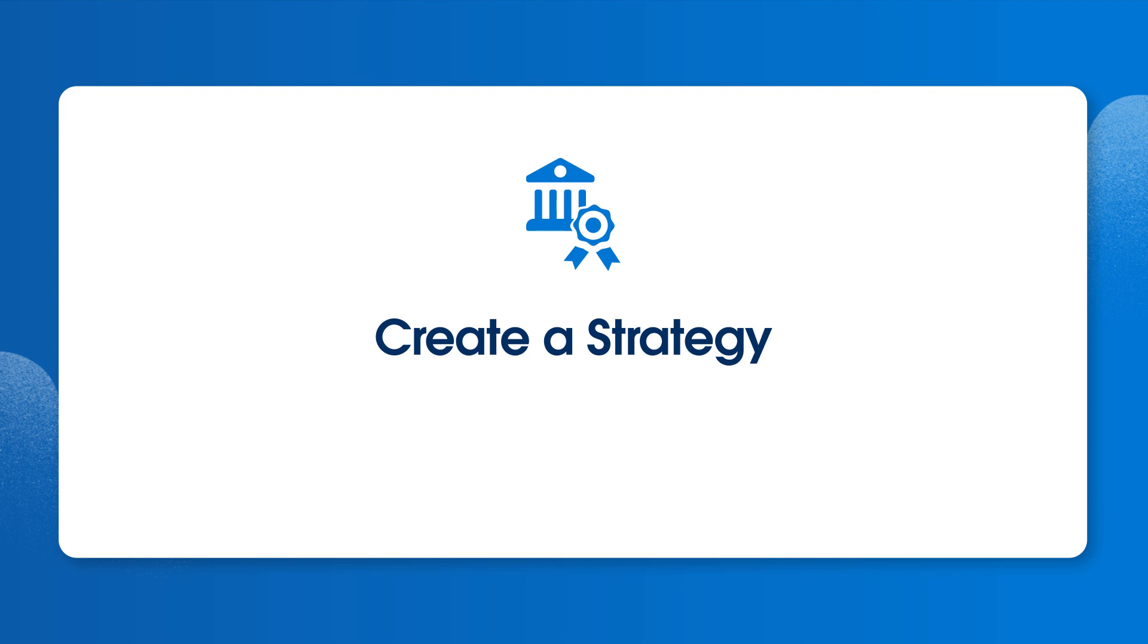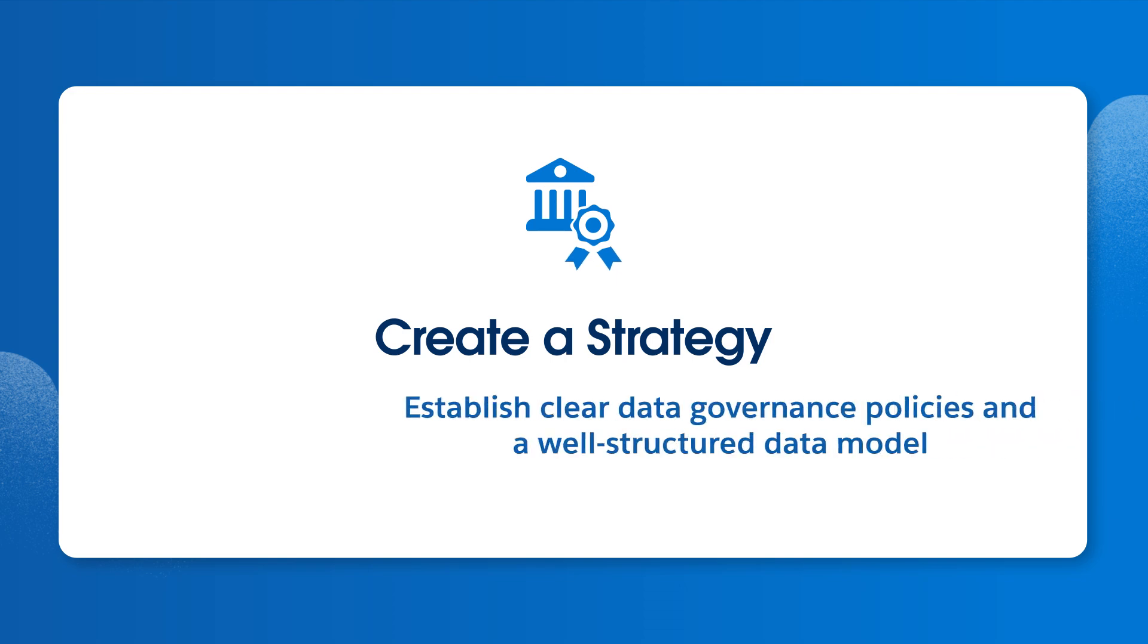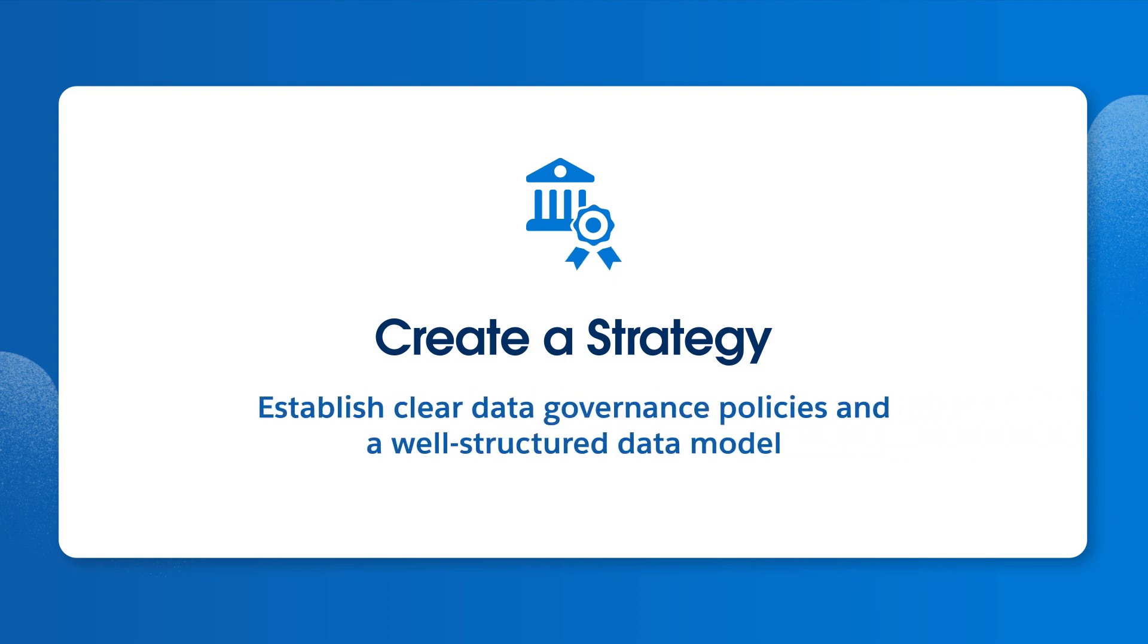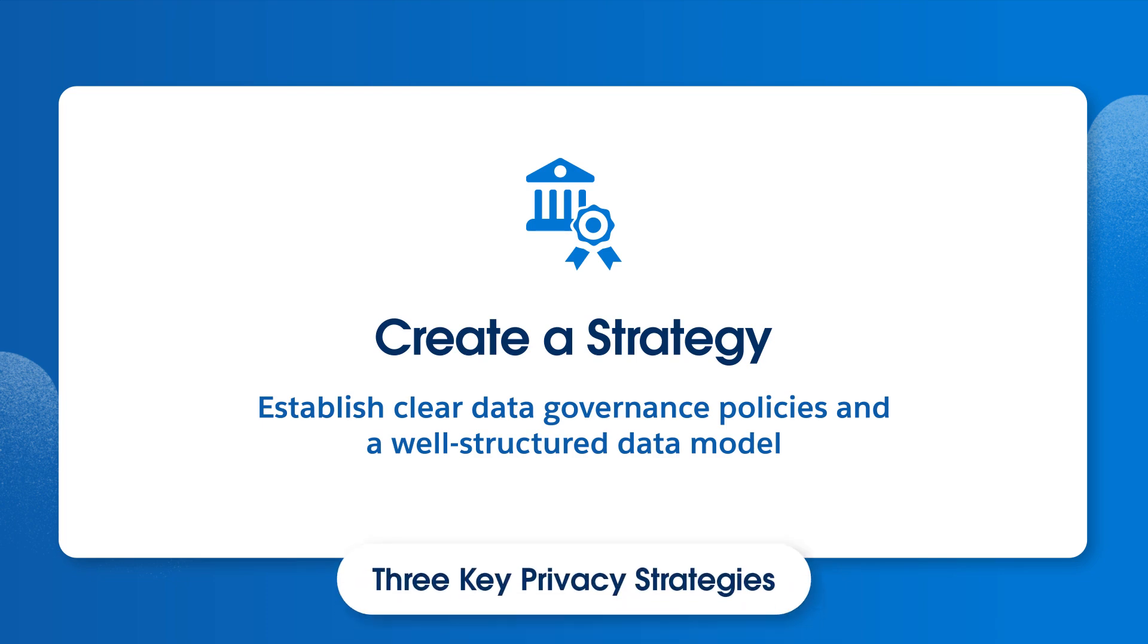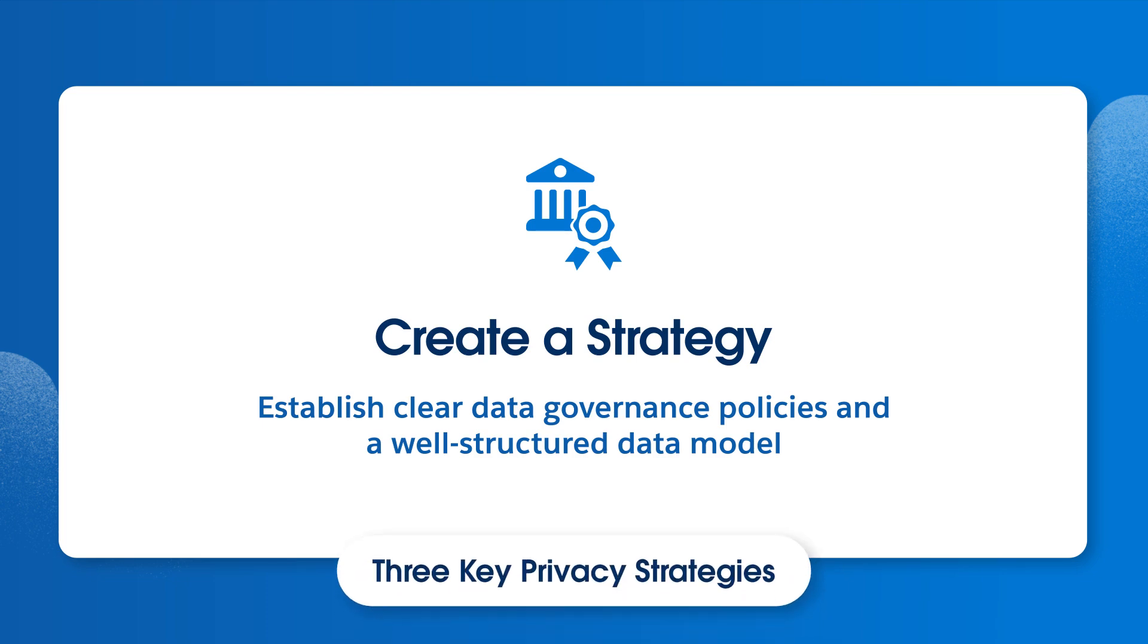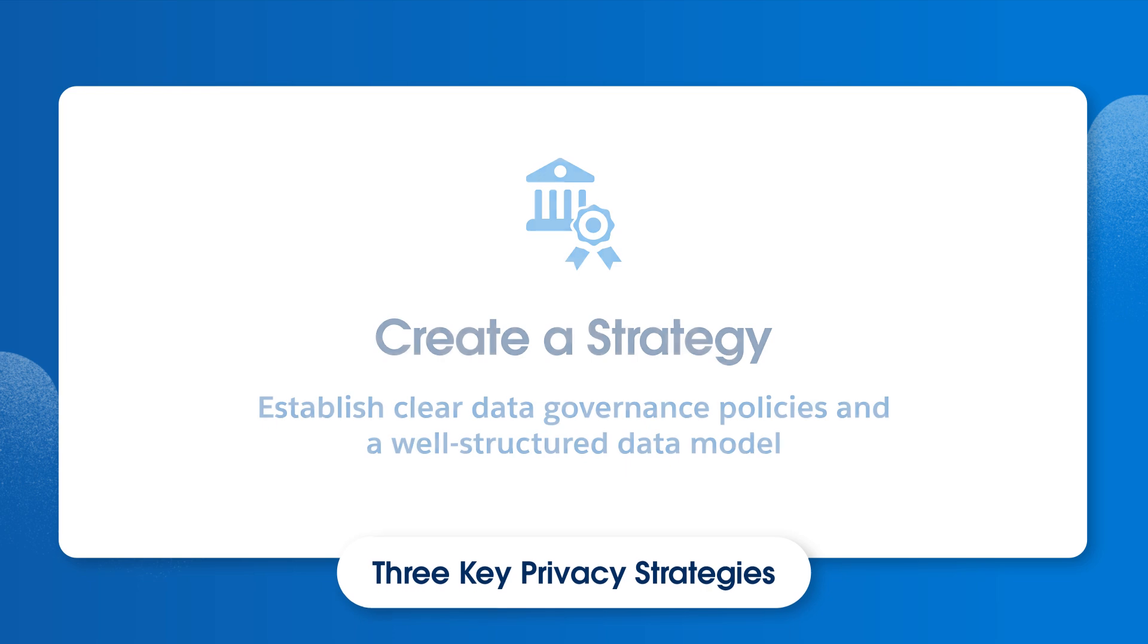When creating a data privacy strategy, it's important to establish clear data governance policies and a well-structured data model. This ensures that we can manage personally identifiable information effectively and consistently across systems. Let's consider three key privacy requirements, one at a time.